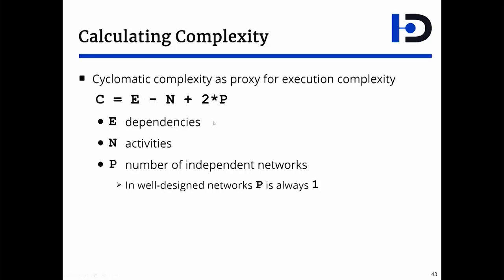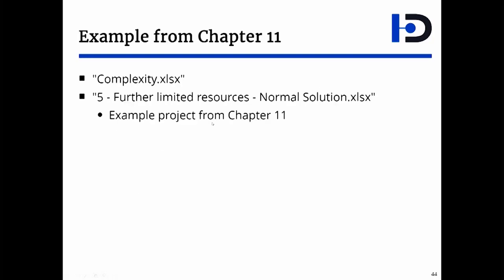In order to run the formula, you have to have, of course, a list of dependencies and activities and parts in your network. In this demo, I would use the case study from Chapter 11.